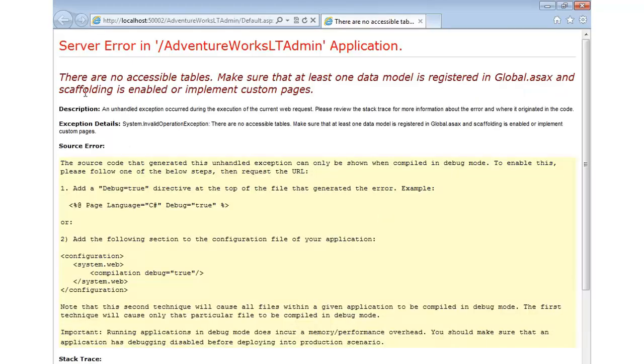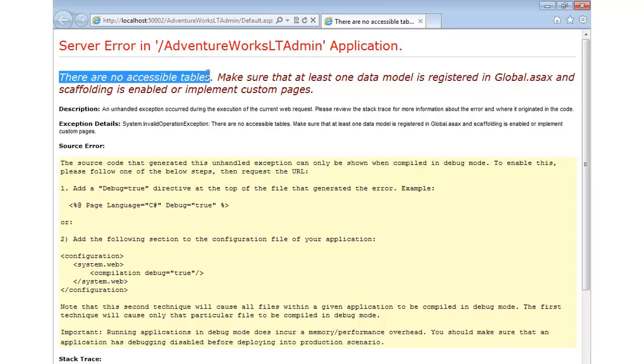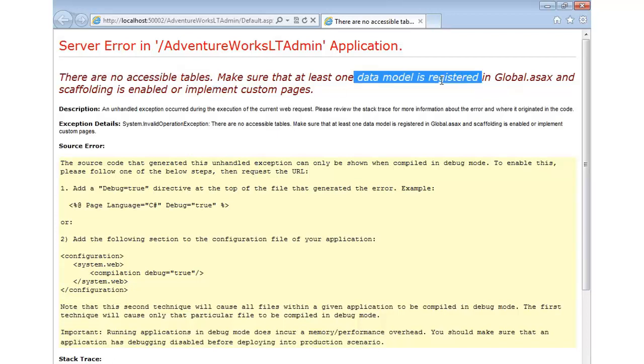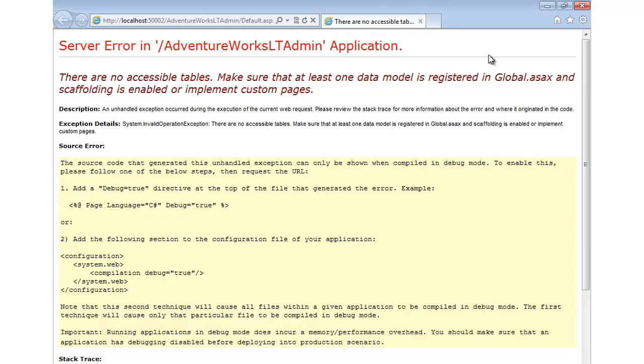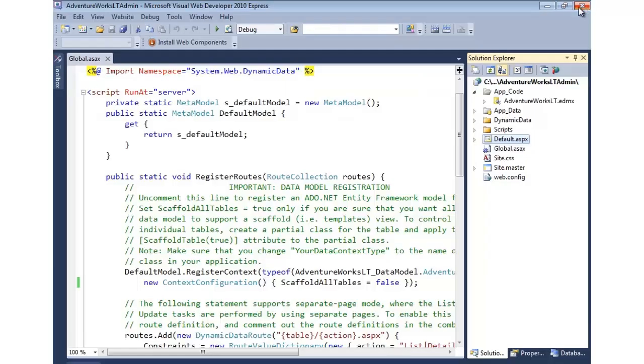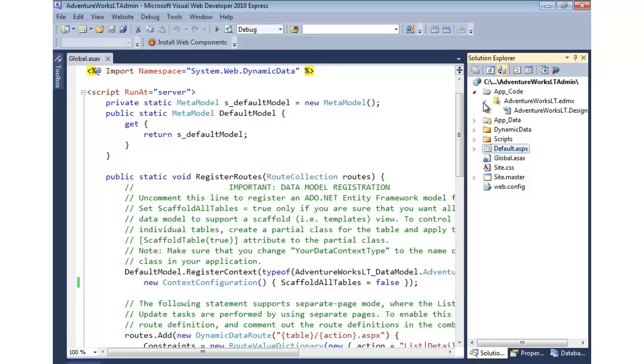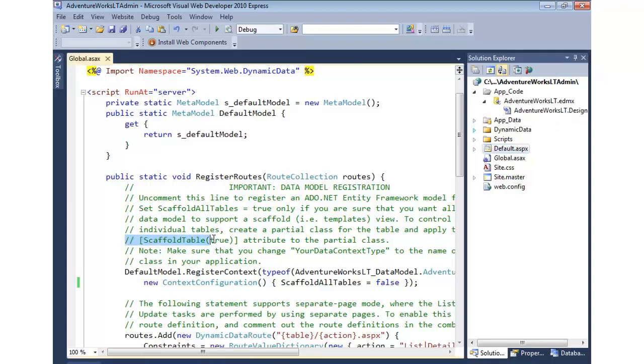You'll notice we now get an error because every table that we had in our model, every entity, has now been disabled from being scaffolded. It says there's no accessible tables at this point. Make sure that we registered our model and that scaffolding is enabled. Of course, we disabled it. So we could come in to our model and we could do what they say right here. We could add scaffold table true.